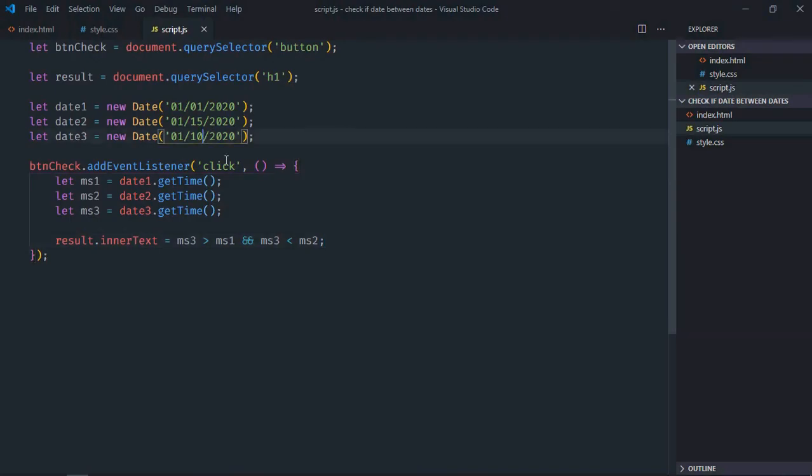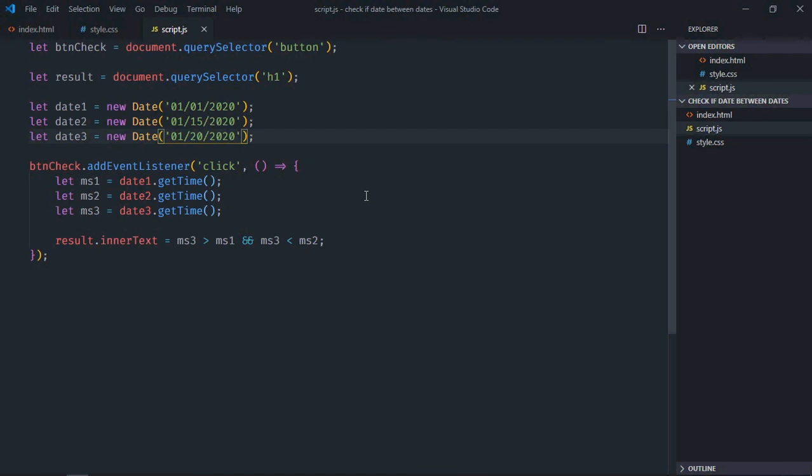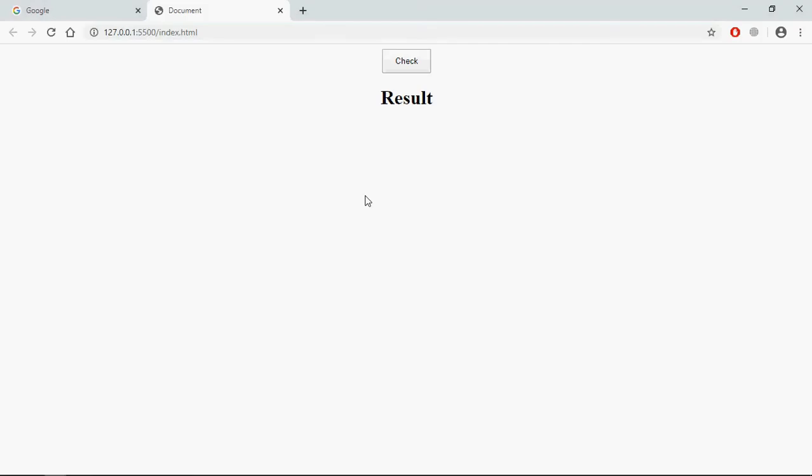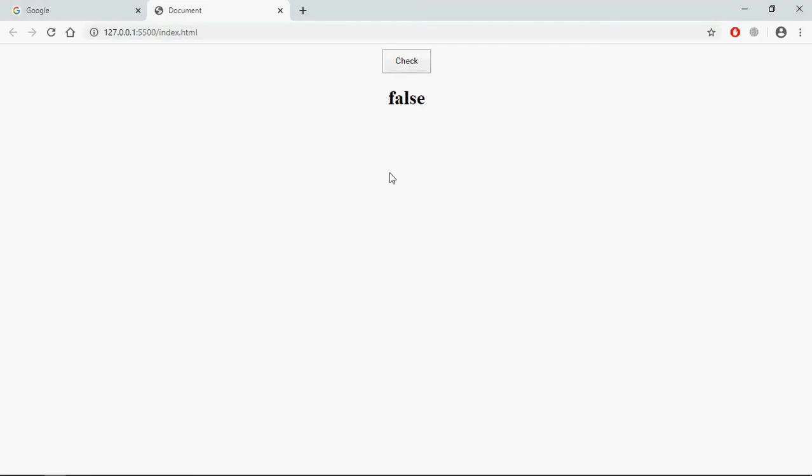Let's make it 20, so it is not within the range. Save it, go to browser, click, now we are getting false.